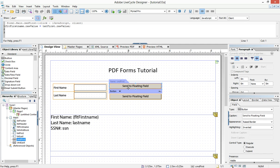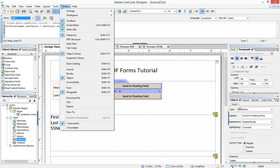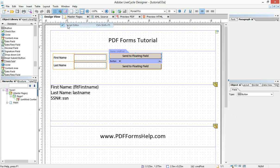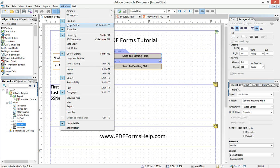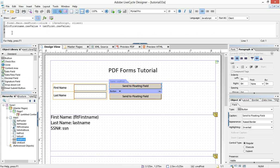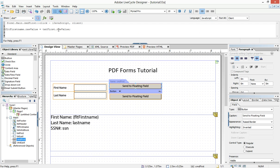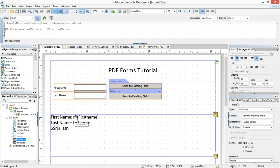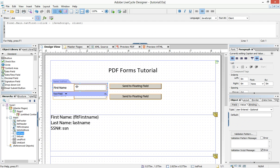But in the click event, under the script editor, you see a bit of code. flt first name dot raw value equals txt first dot raw value. And so what this is saying is, cause flt first name, this floating field, to equal the value of whatever is in this field at the time this is clicked.